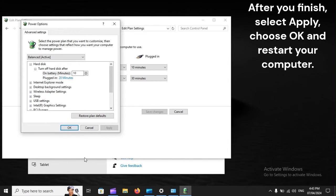After you finish, select Apply, choose OK, and restart your computer.